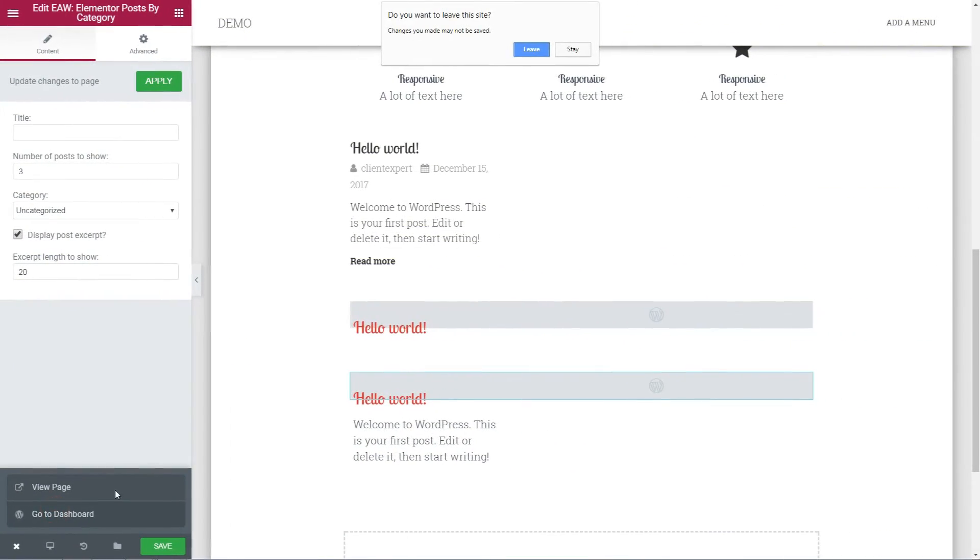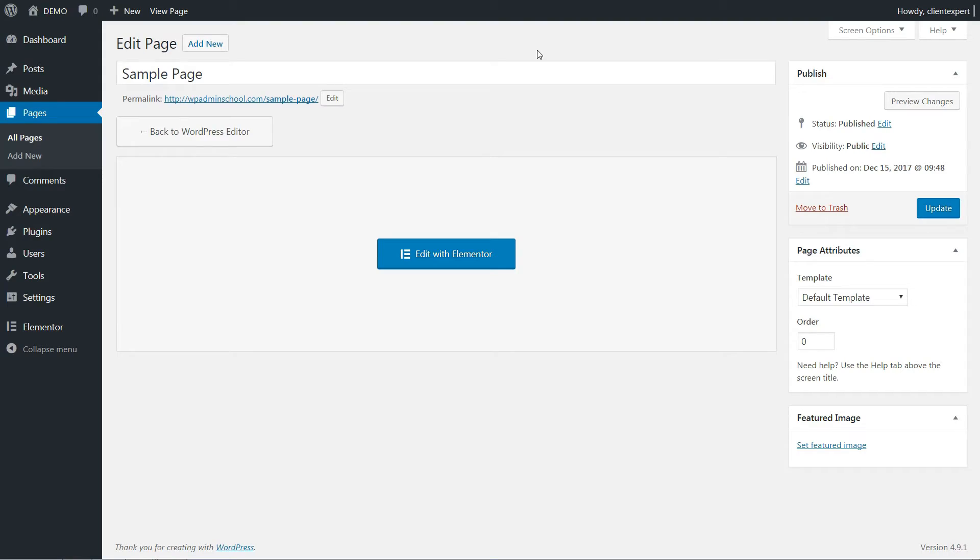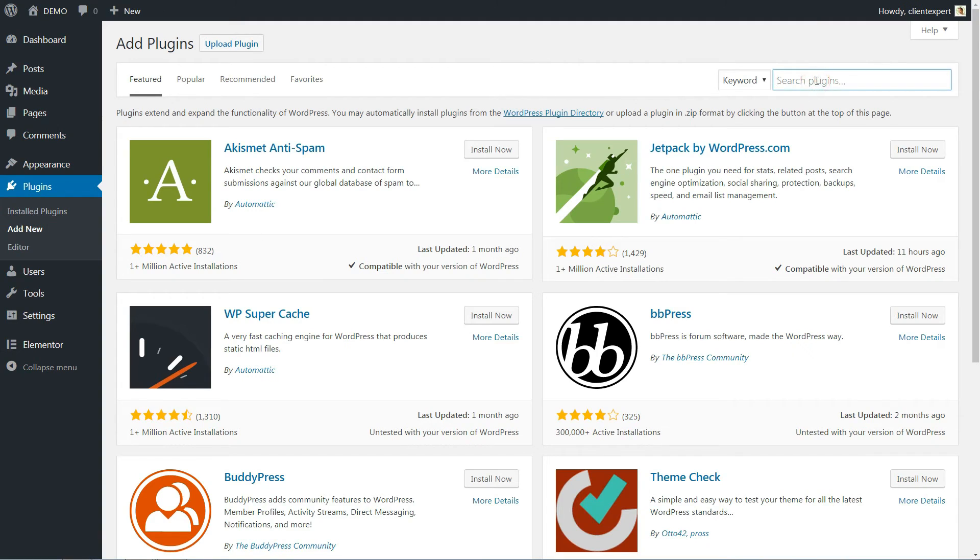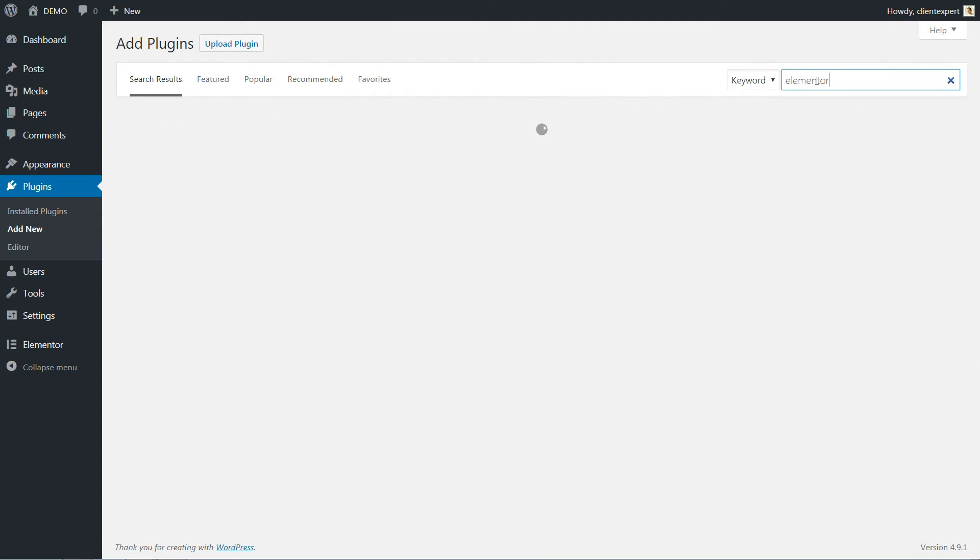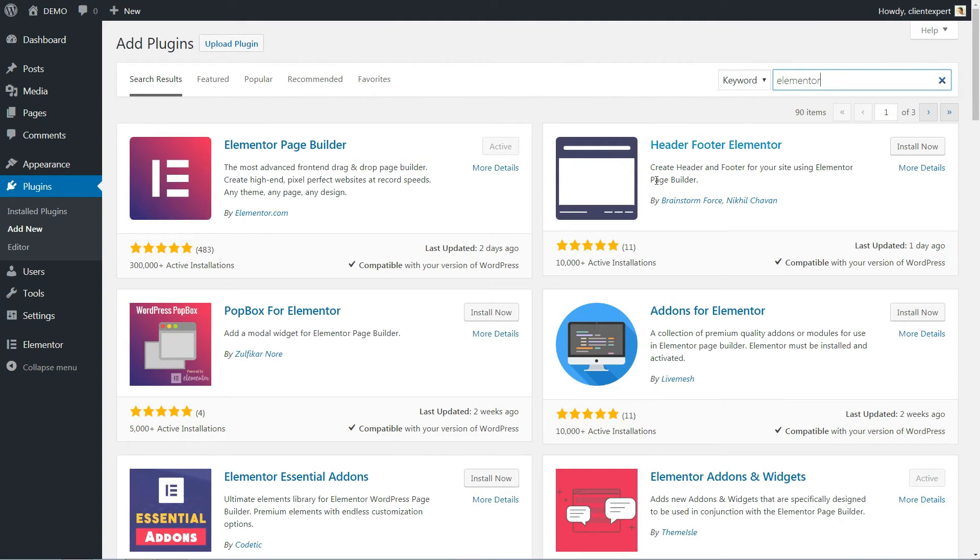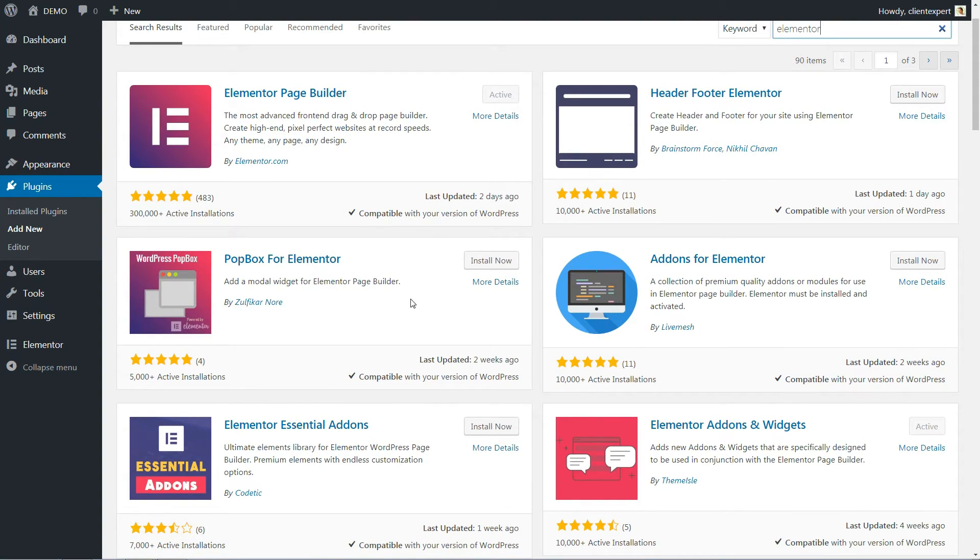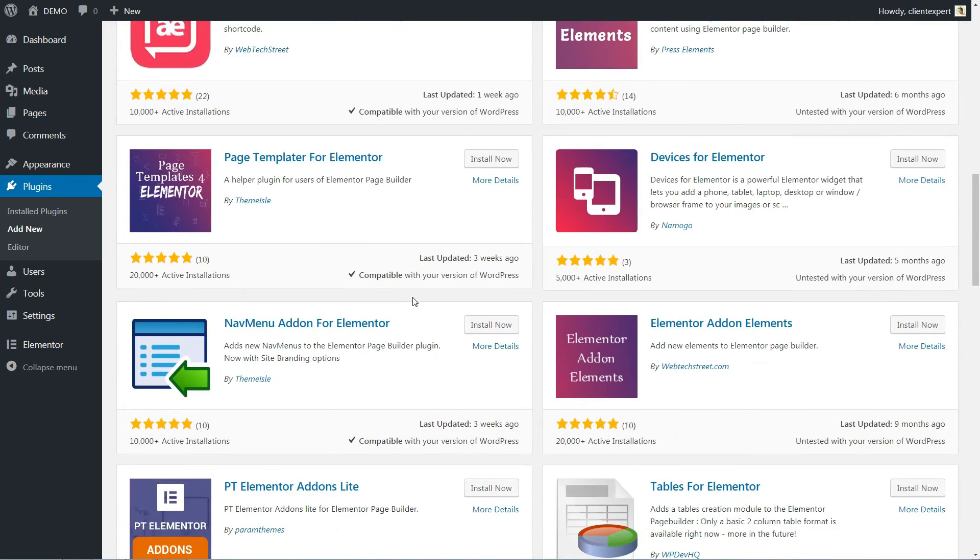Now going back to the dashboard, search for Elementor in the WordPress Repository and you'll discover more add-ons developed by several talented third-party developers.